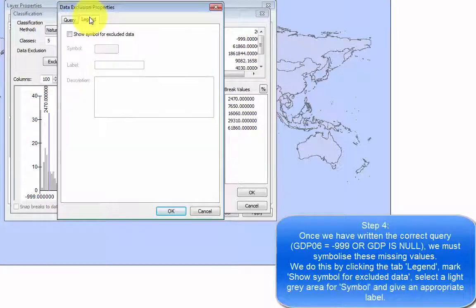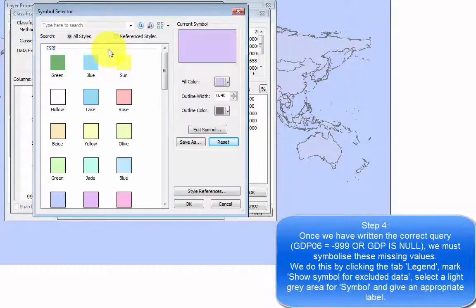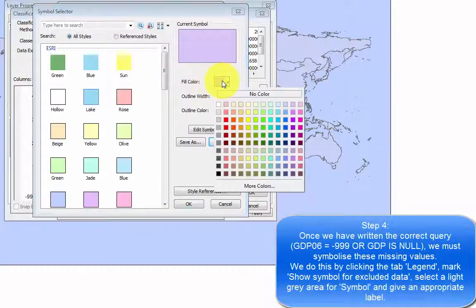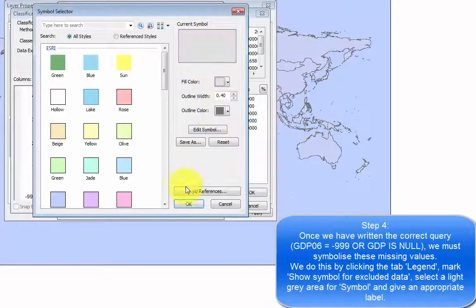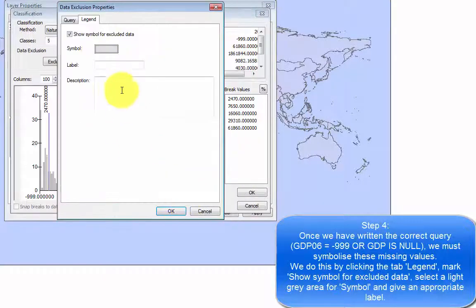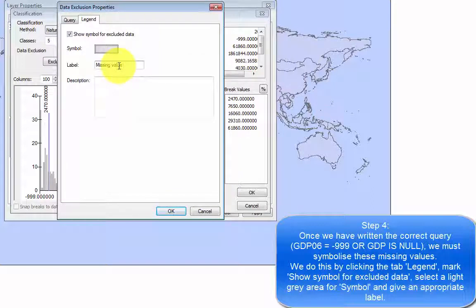Once we have written the correct query, we must symbolize these missing values. We do this by clicking the tab legend, mark show symbol for excluded data, select the light gray area for symbol, and give an appropriate label.